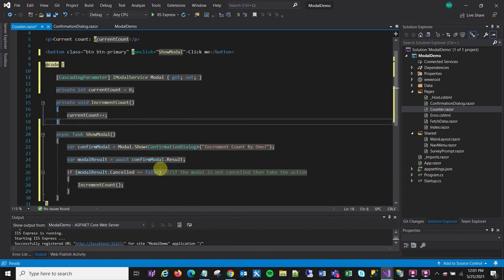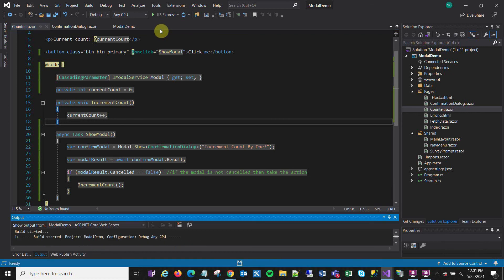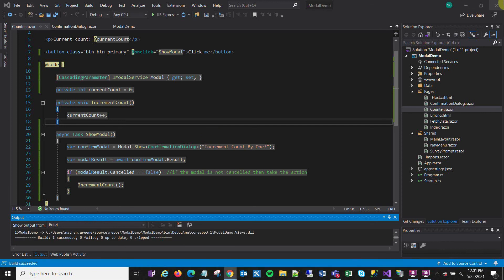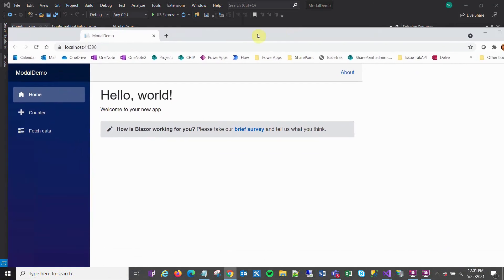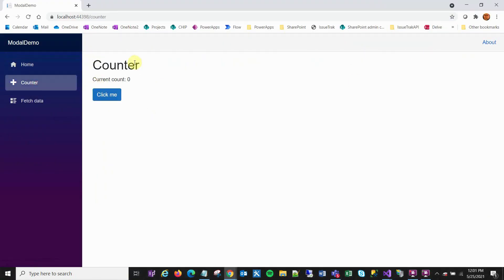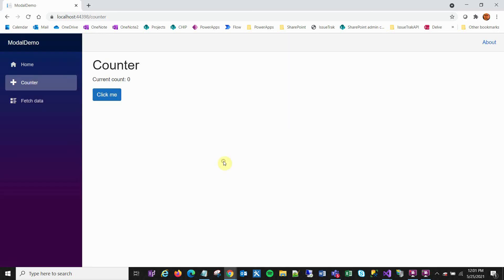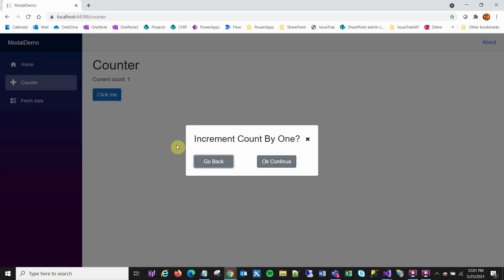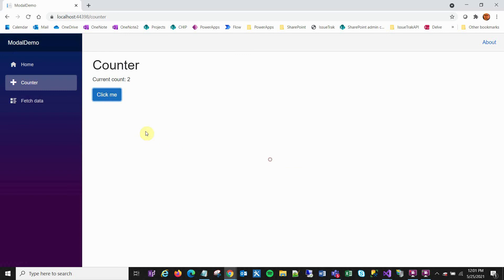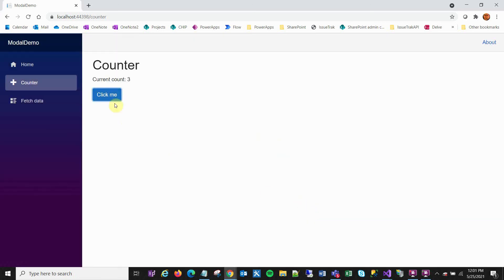There it is. Counter. Counter. Click me. Increment count by one. Nah. Go back. Let's see. Try it again. Increment count by one. Okay. There it is. Increment count by two. Three. And you can also close the dialog by clicking outside of it. And I also like how it creates the shading effect. It's a pretty powerful tool. Anyway, thanks.